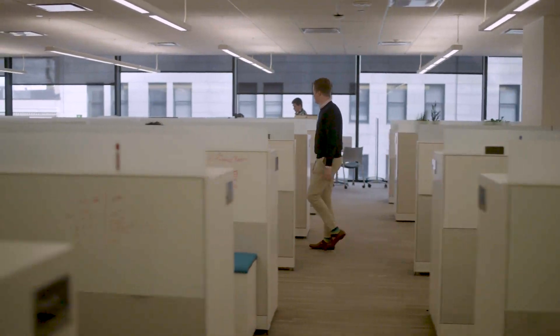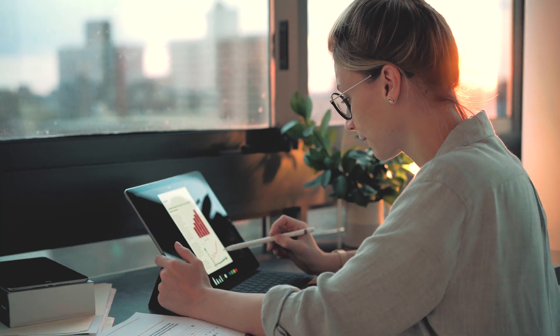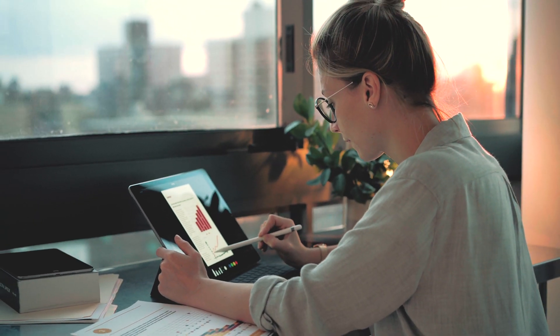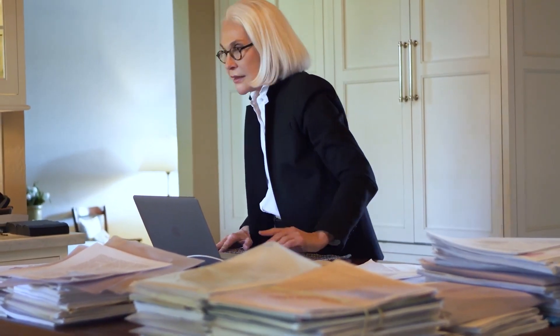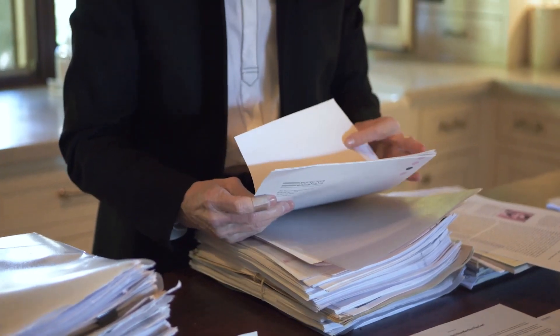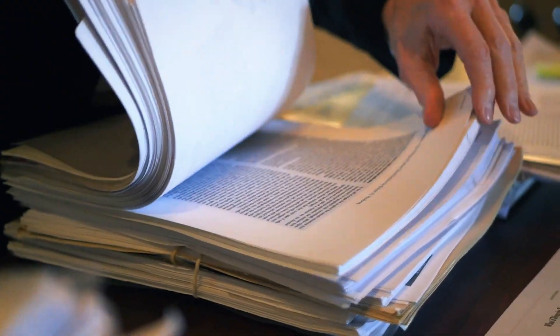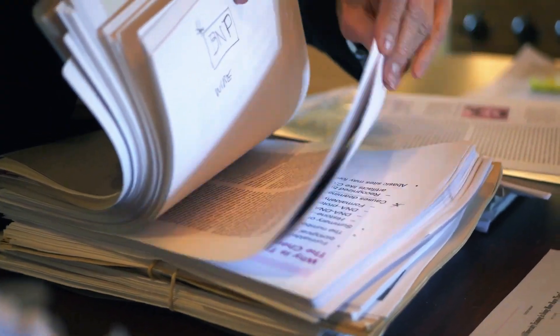As organizations support more distributed work styles, managing the abundance of physical and digital human resources records is a labor-intensive and error-prone process that can create compliance risks and take time away from strategic activities.